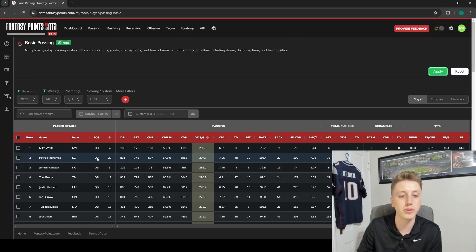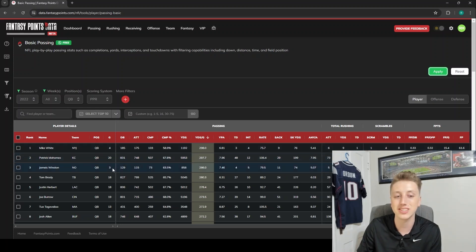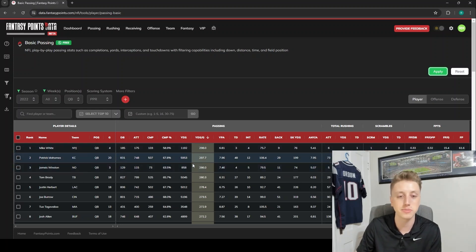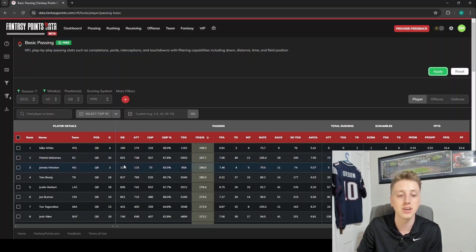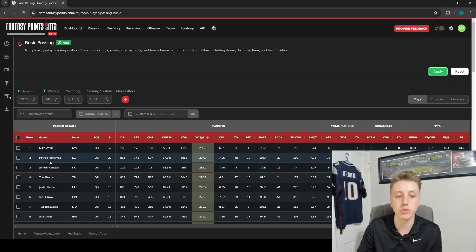You might be noticing a pattern - we've got the yards per game leaders, but we've got Mike White and Jameis Winston here who only played a handful of games. How would I just get rid of them? Obviously I can see, okay, Pat Mahomes is the one who played 20 games here, but let's say I just want to get rid of Mike White and Jameis Winston.